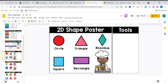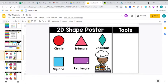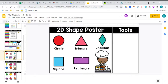Reviewing those 2D shapes. We have circle, triangle, rhombus, square, and rectangle. Circle, triangle, rhombus, square, and rectangle.